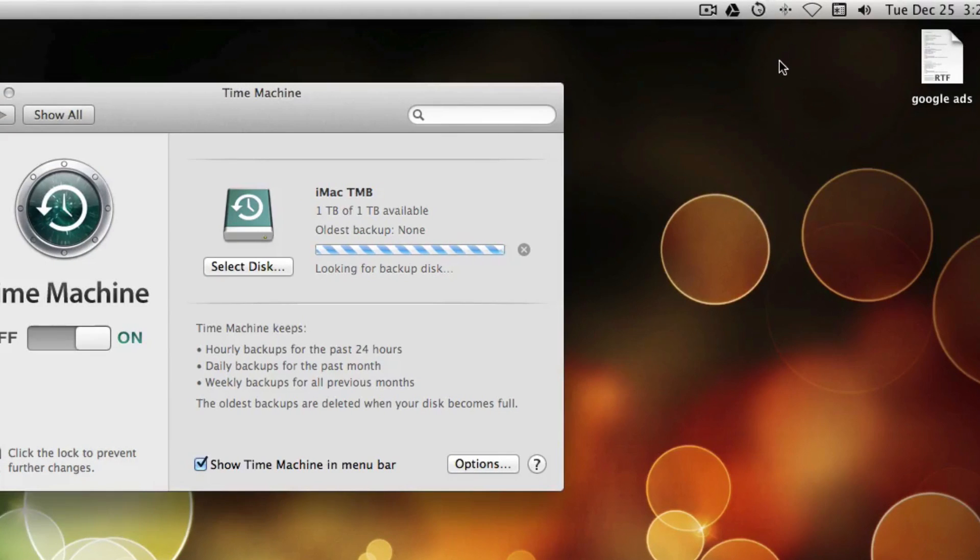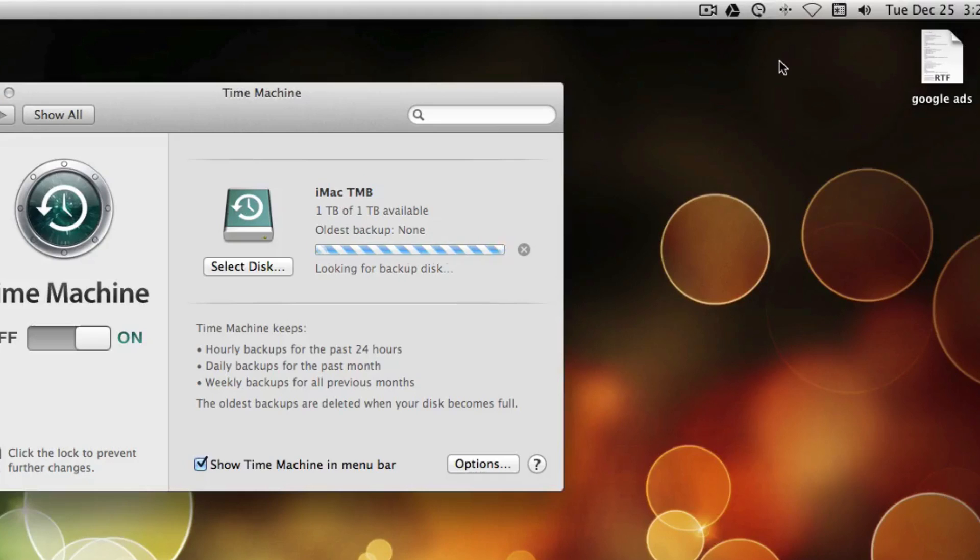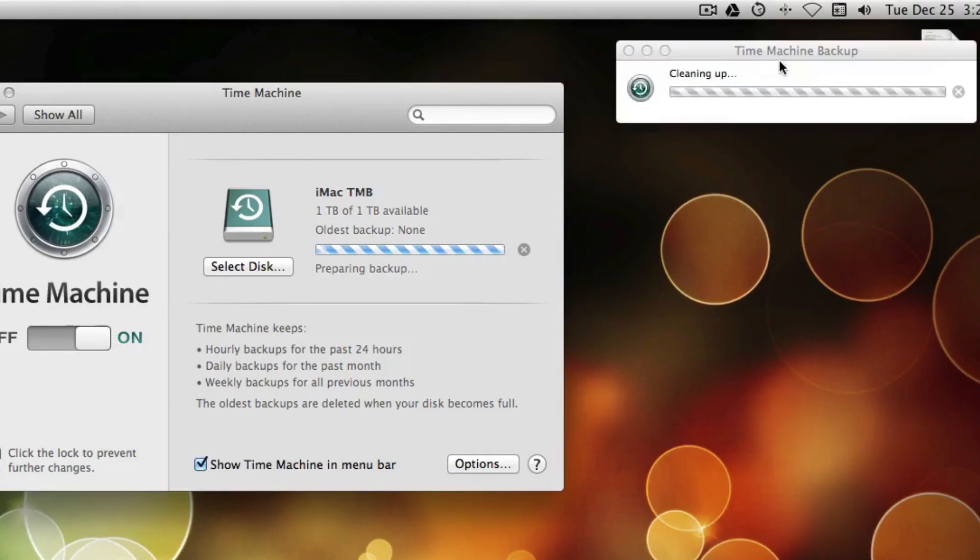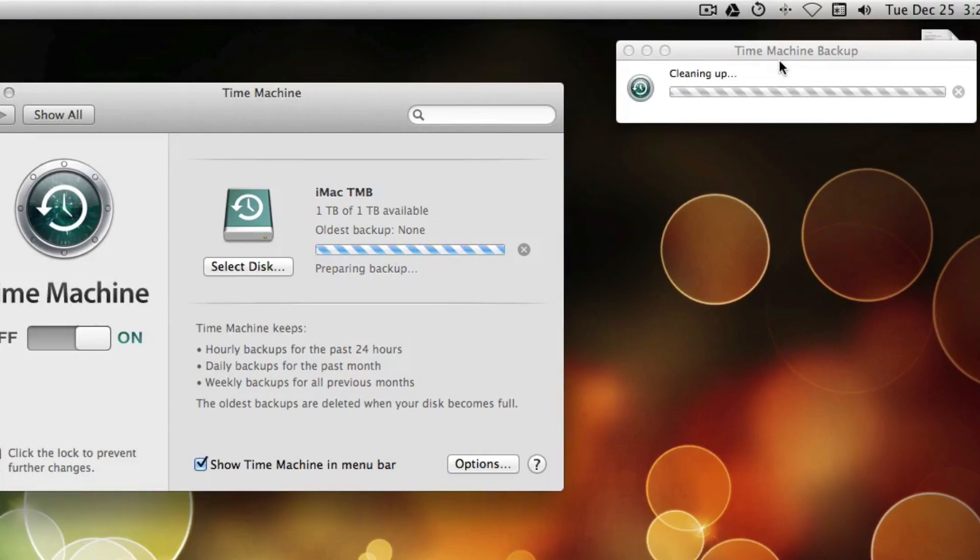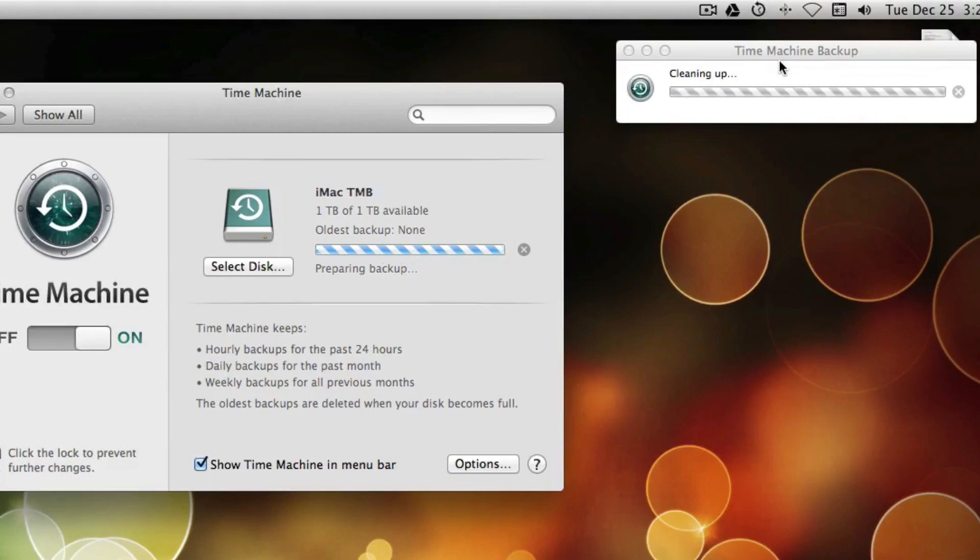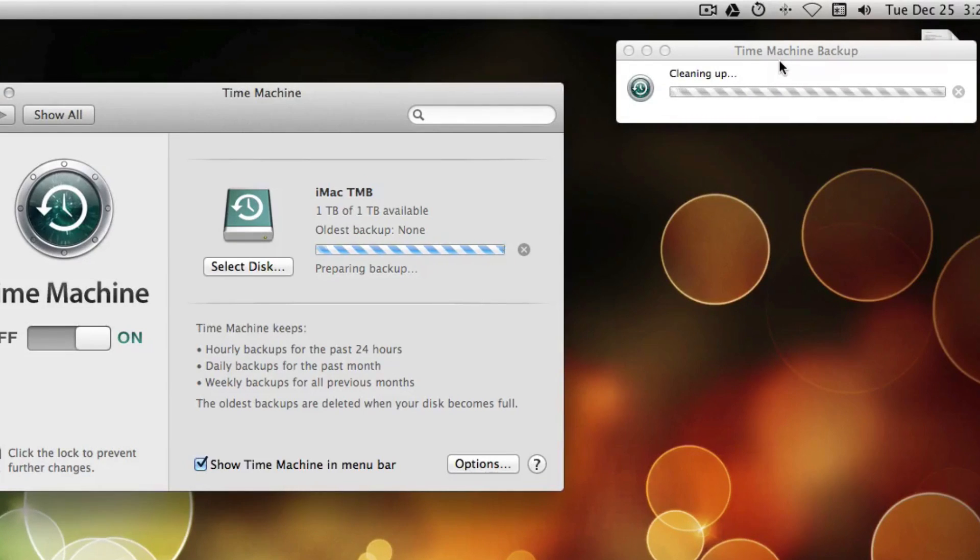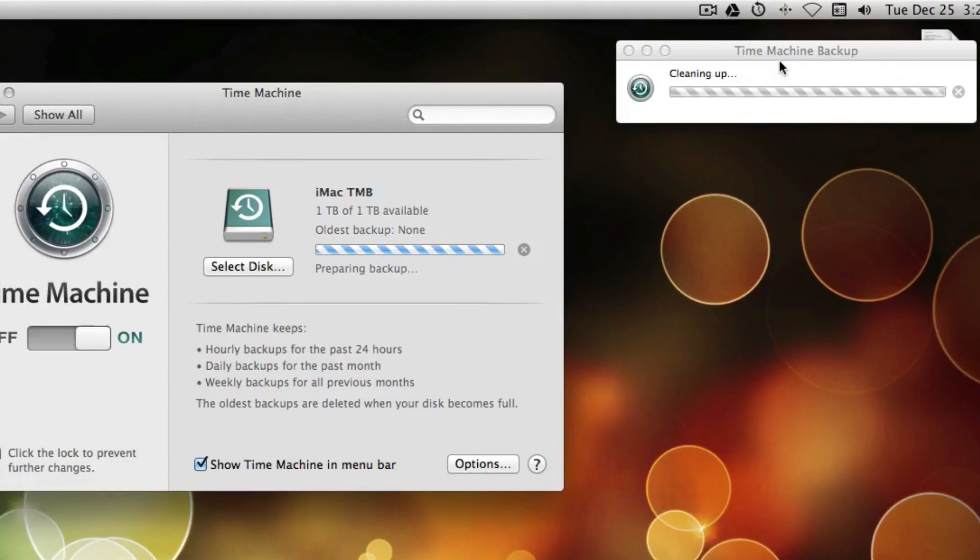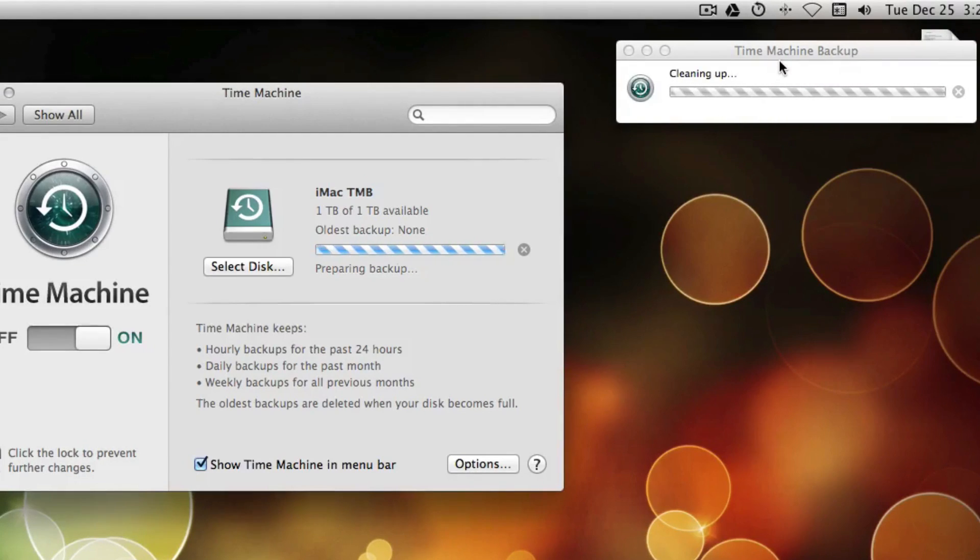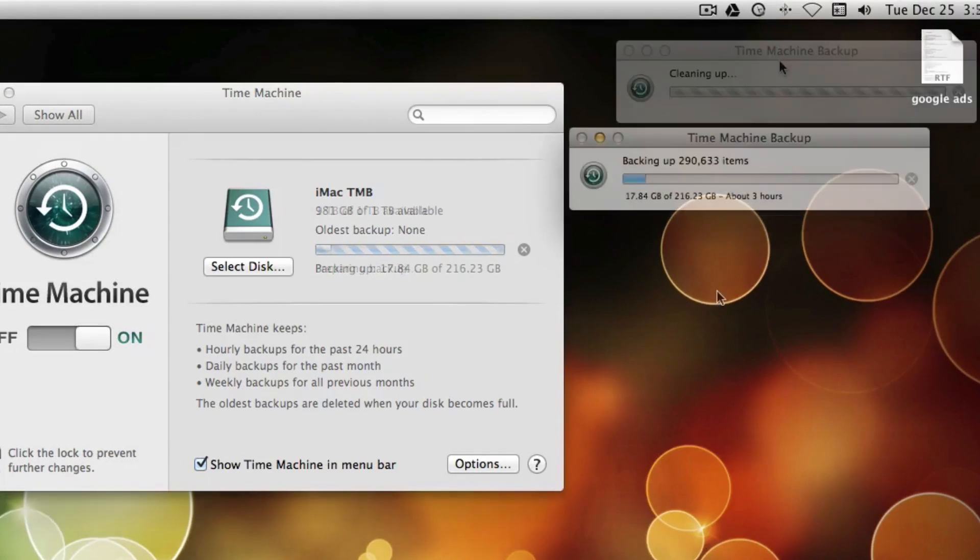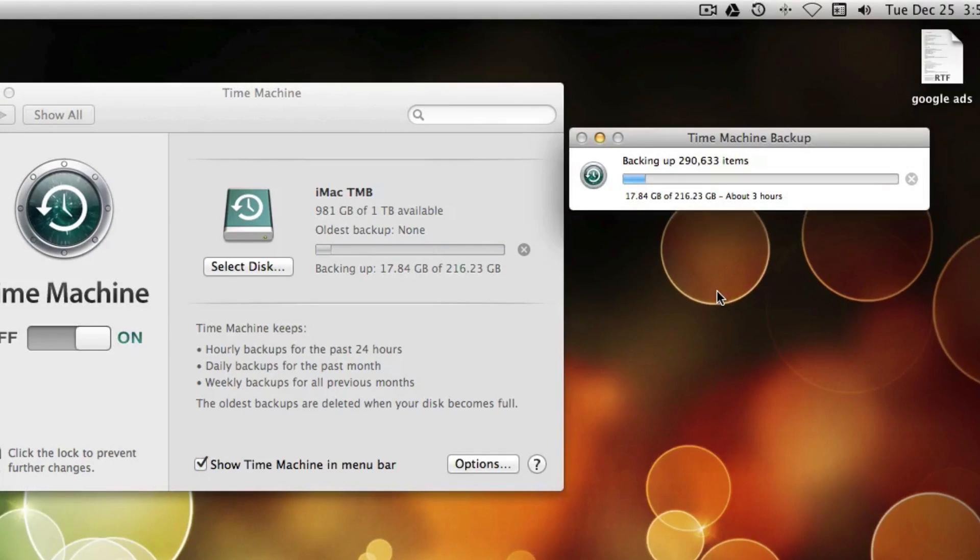And this is what you're going to see while it's starting to backup. The first time you go to Backup, it's going to backup everything on your hard drive. For me, that's 200 GB of data. That's going to take a long time. It's going to take at least, I would think, a couple of hours. Especially on a slower USB 2 connection.